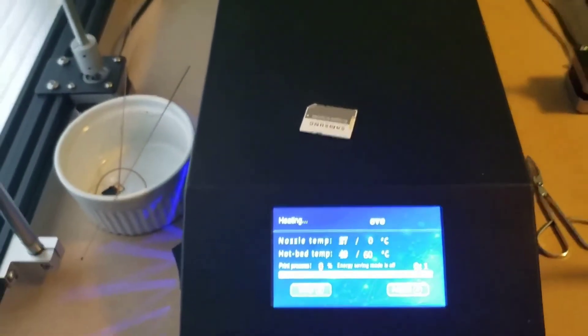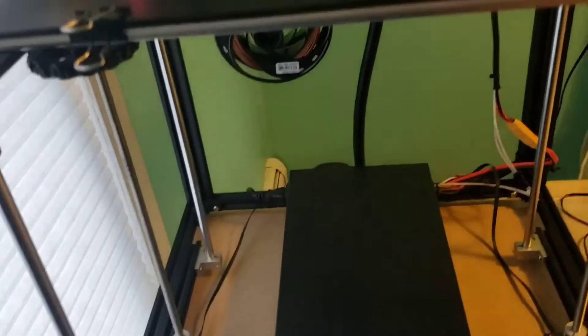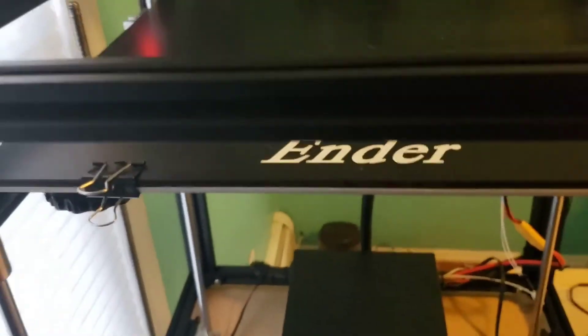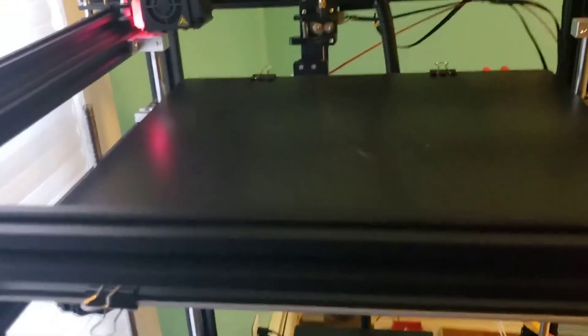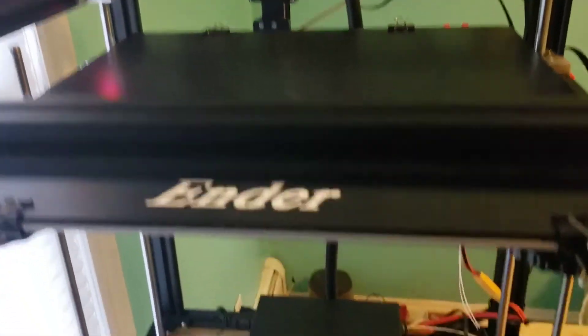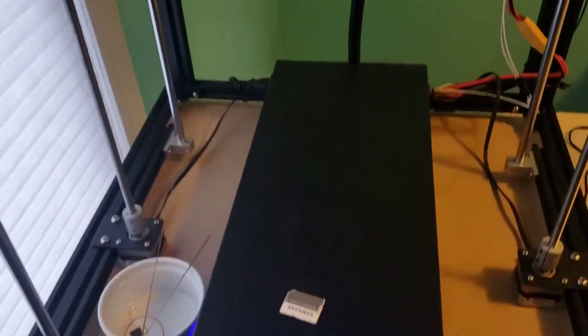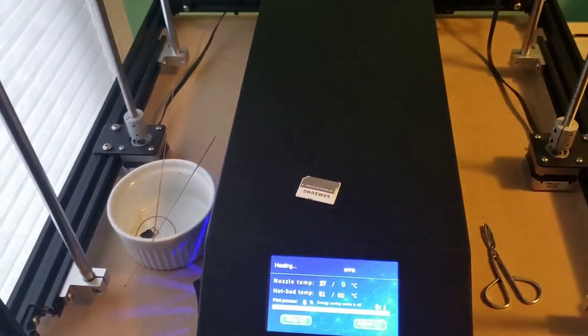When you start 3D printing, stuff will fail. I recommend you join a social media group on Facebook or something. It's really helpful.